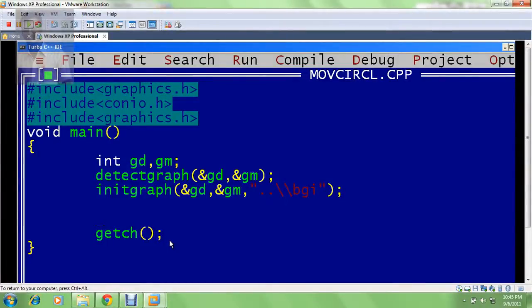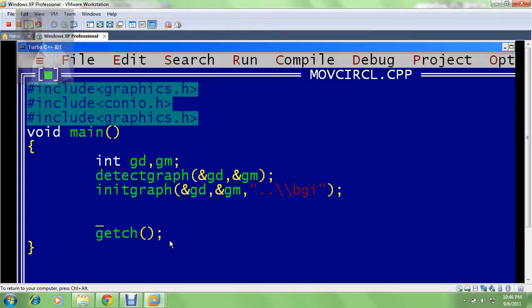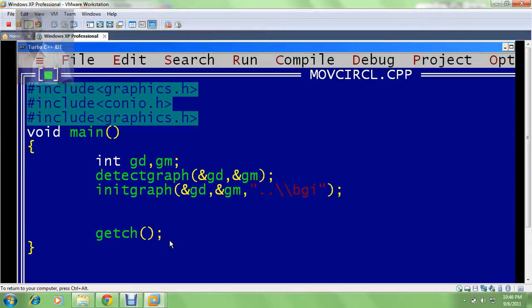Hello friends, today we will be studying computer graphics in which we will move a circle from one position to another position in slow motion. For that, we have a basic graphics program in which I have detected the graph and initialized the graph. Now I need to move a circle.